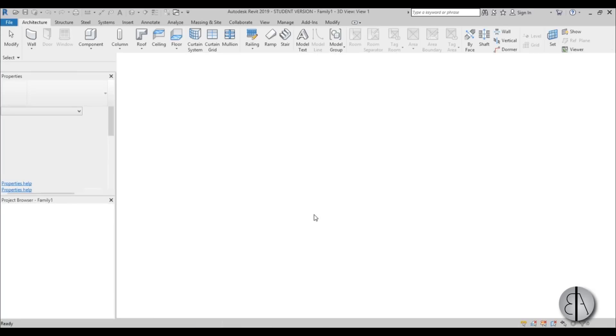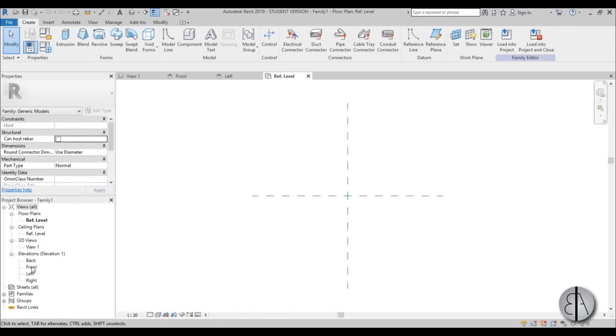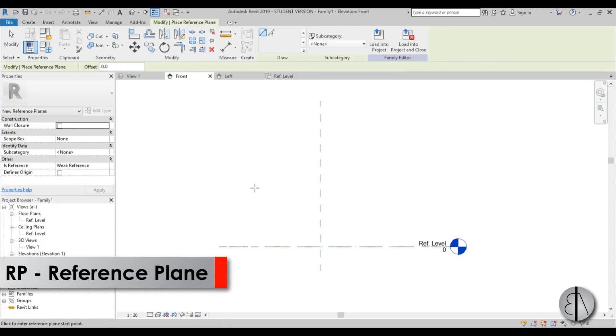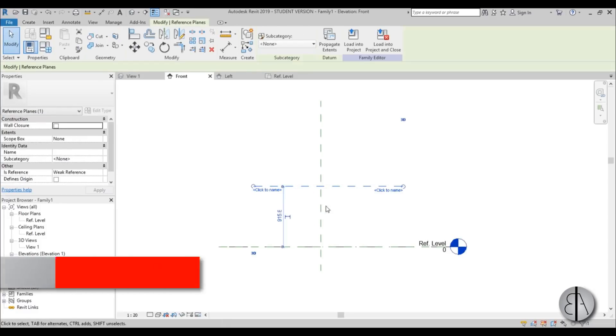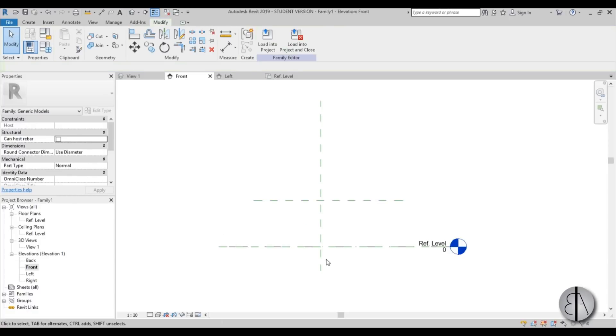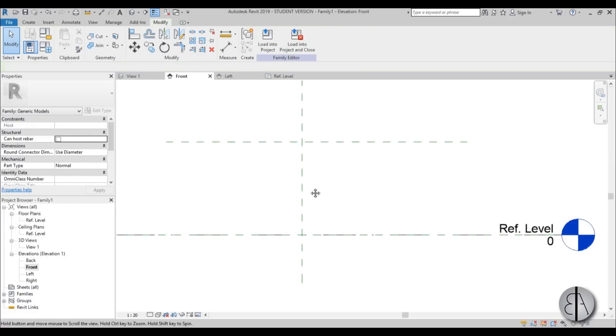When this opens up, I'm just going to go to front elevation, type in RP for reference plane, create one reference plane over here and place it at 700 millimeters like this.